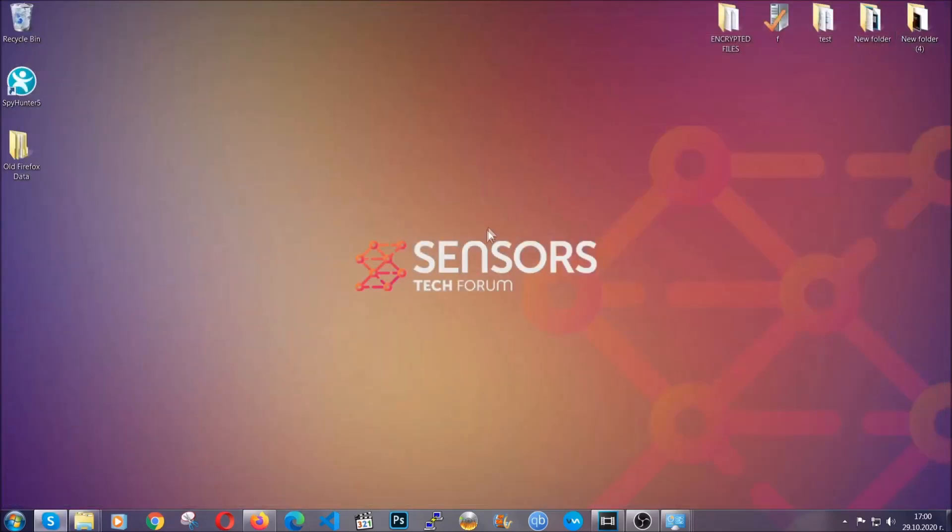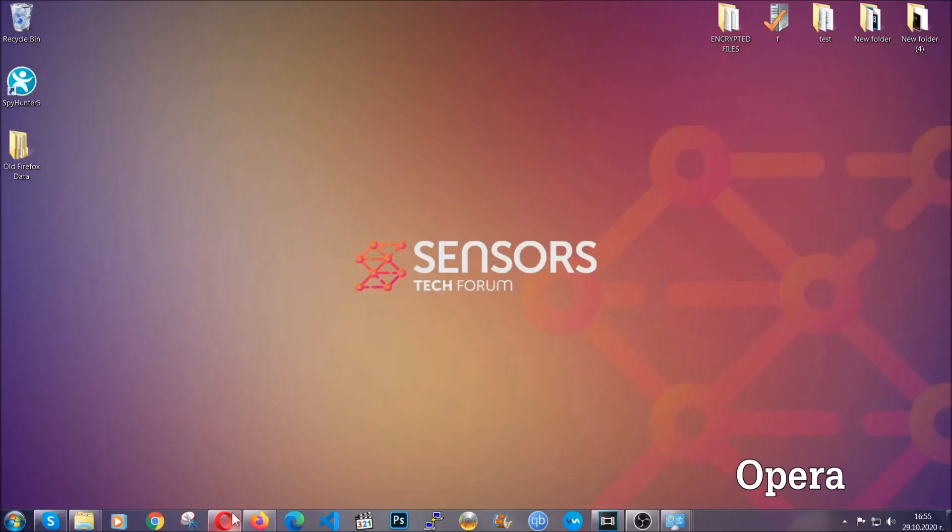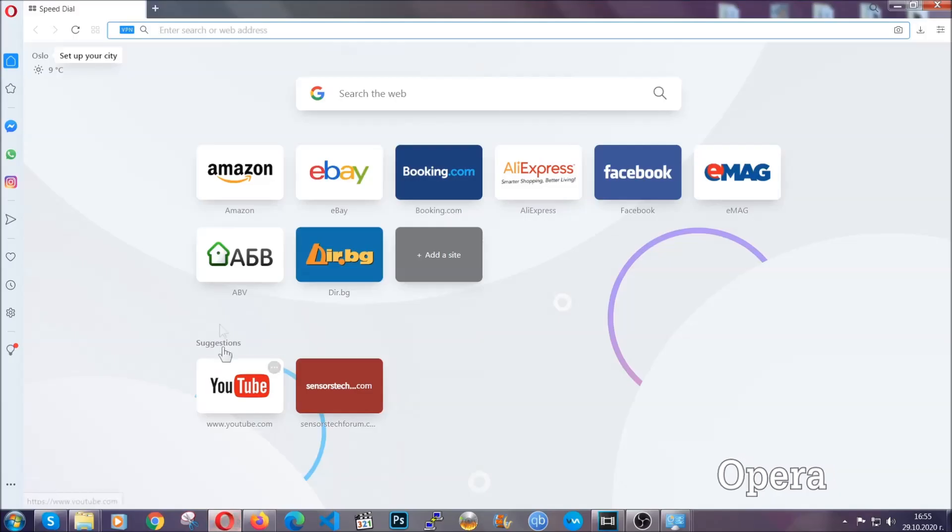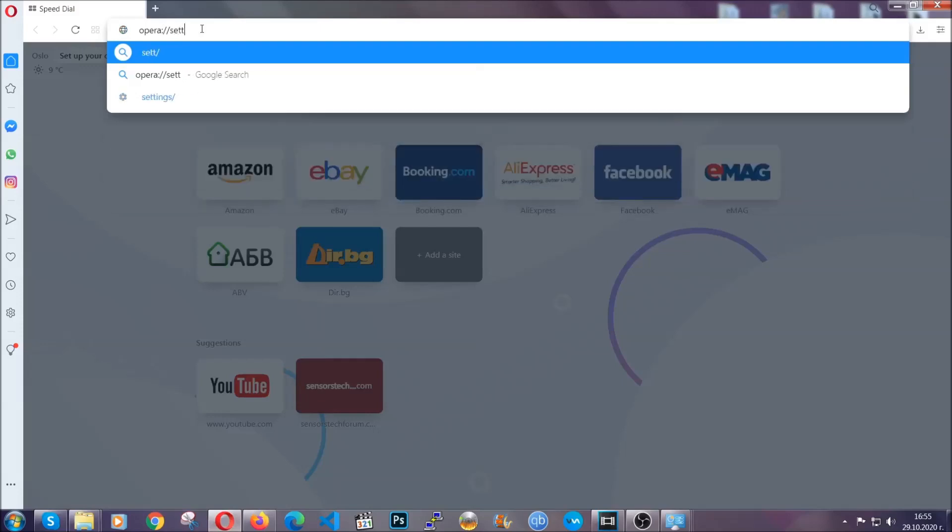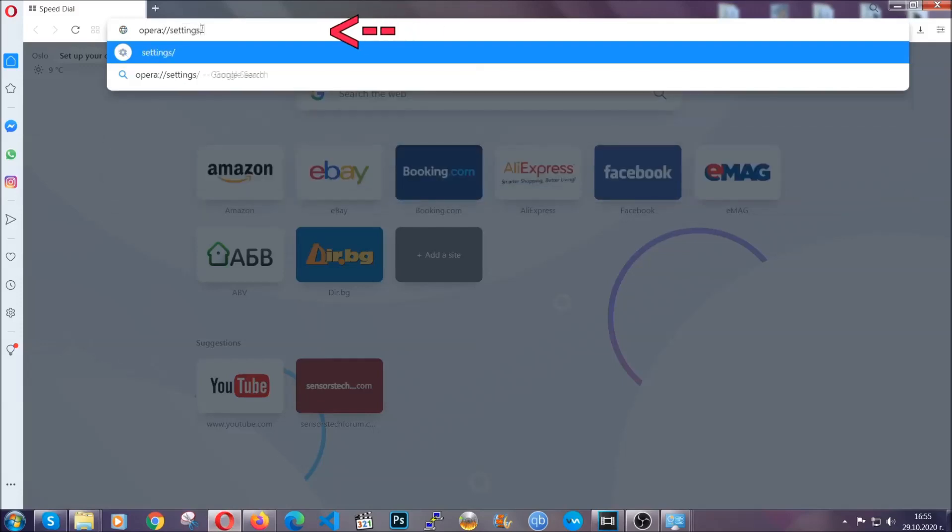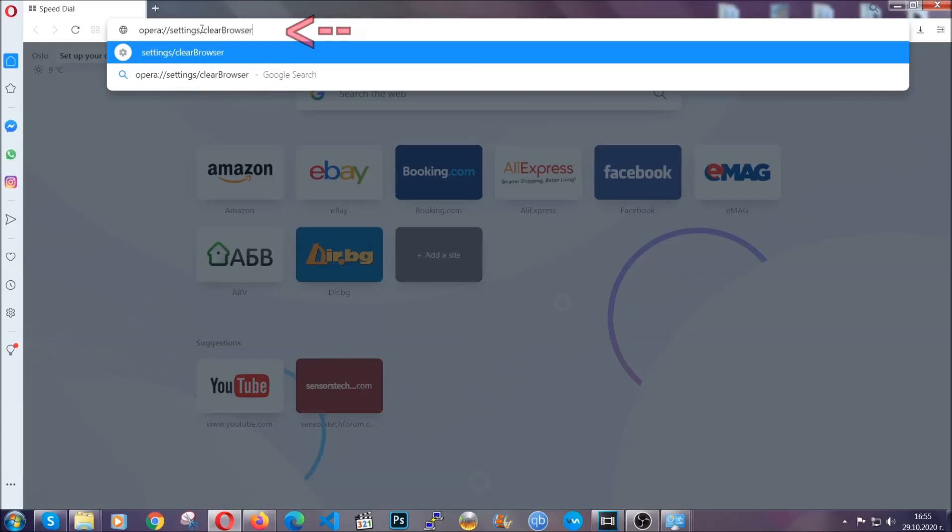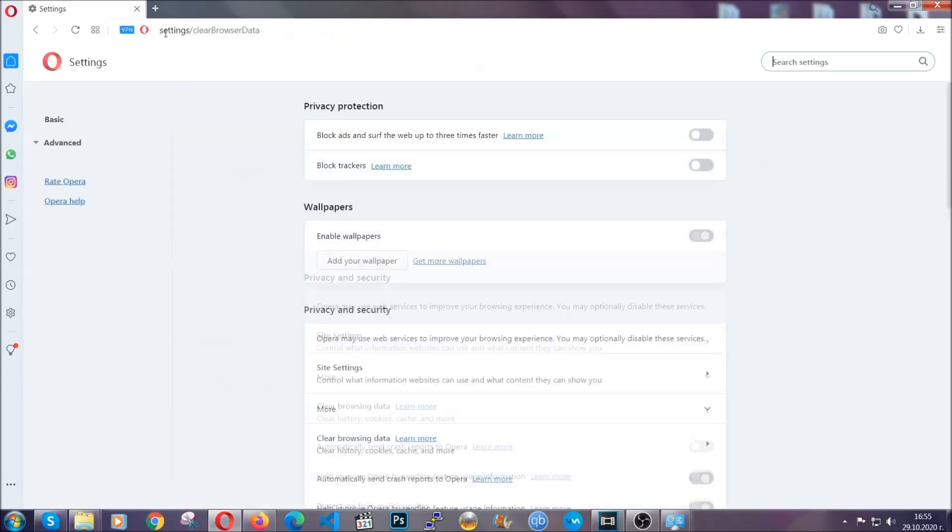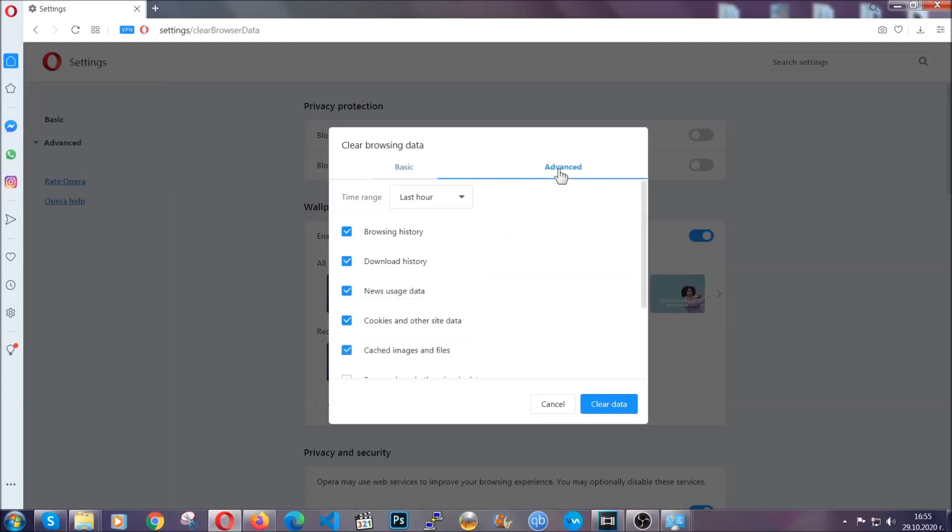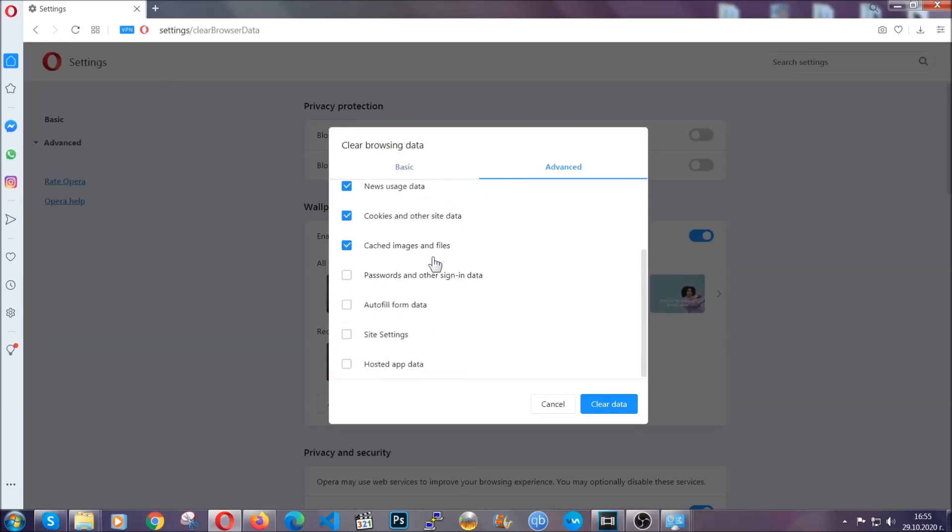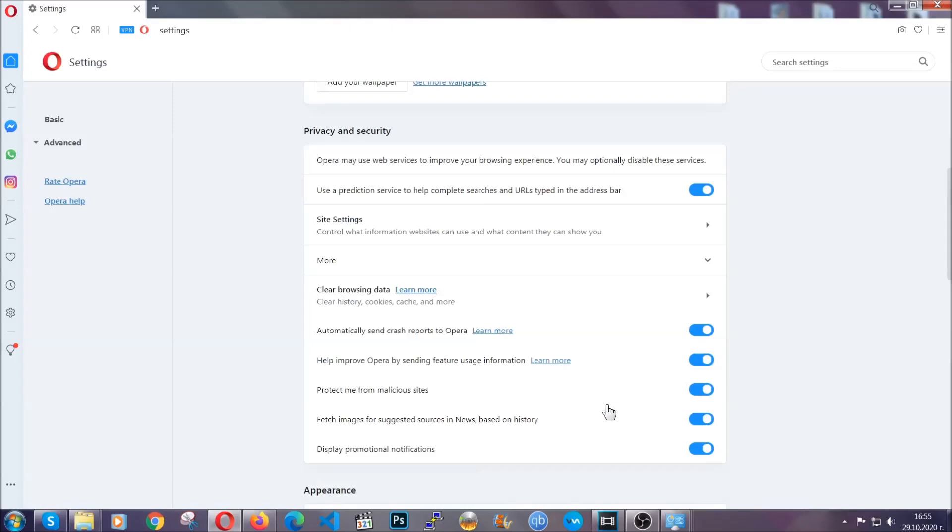The next browser I'm going to show you is Opera. In Opera browser, you're going to click on Opera and you're going to go to the address bar and then you're going to type opera://settings/clearBrowserData. It's very similar to what Edge and Chrome actually do. So you're going to click on Advanced and then you're going to tick everything, select all time, you know the drill guys. Select everything, settings, hosted data and then click on clear data. And basically that's it for the browsers.